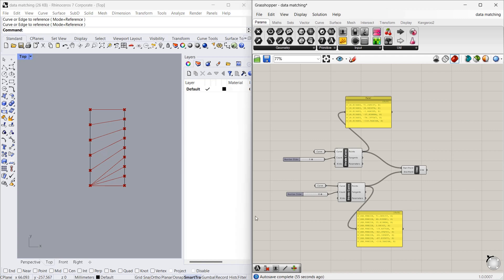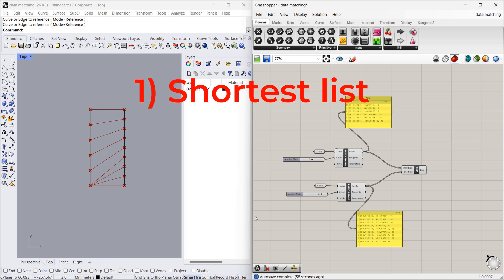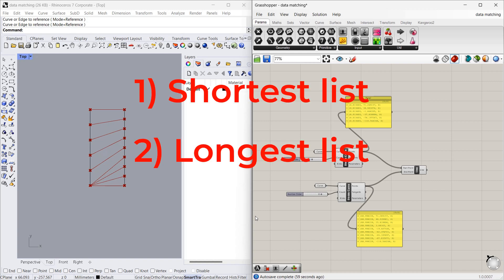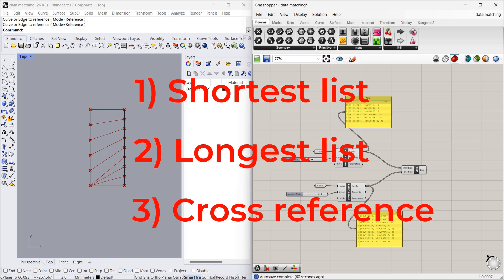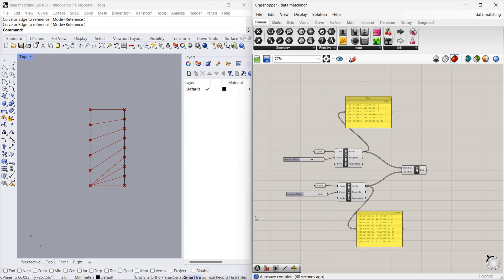In data matching there are three types: Shortest List, Longest List, and Cross Reference. So what is Shortest List?